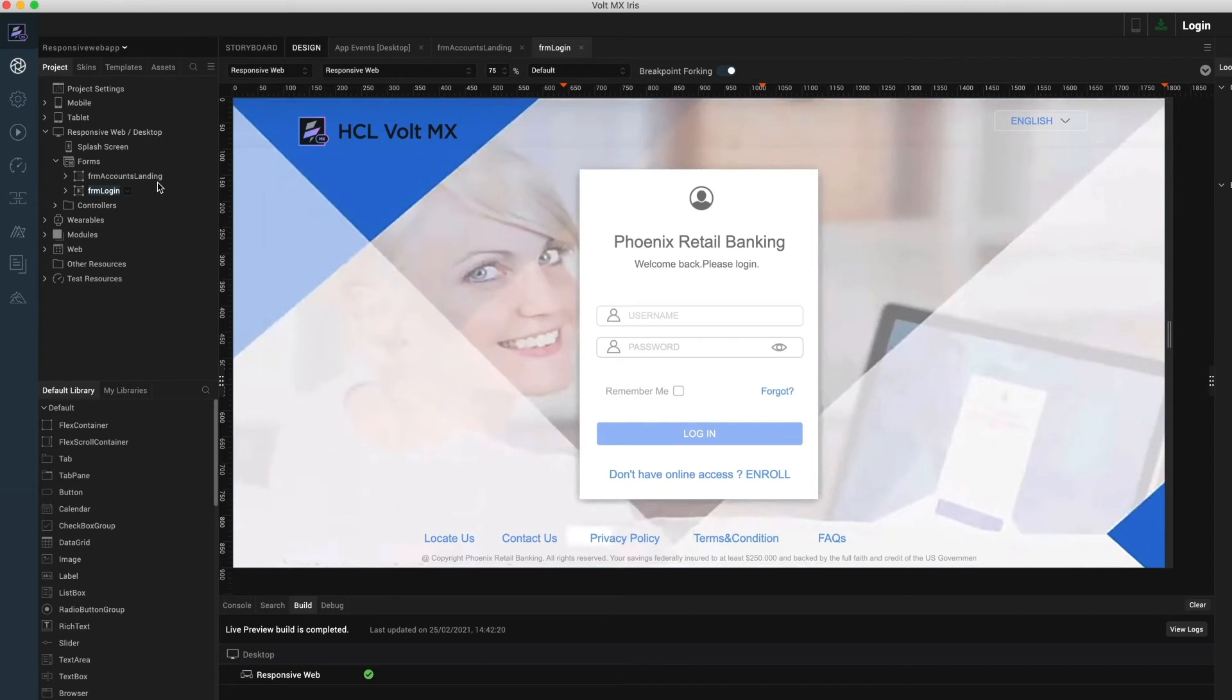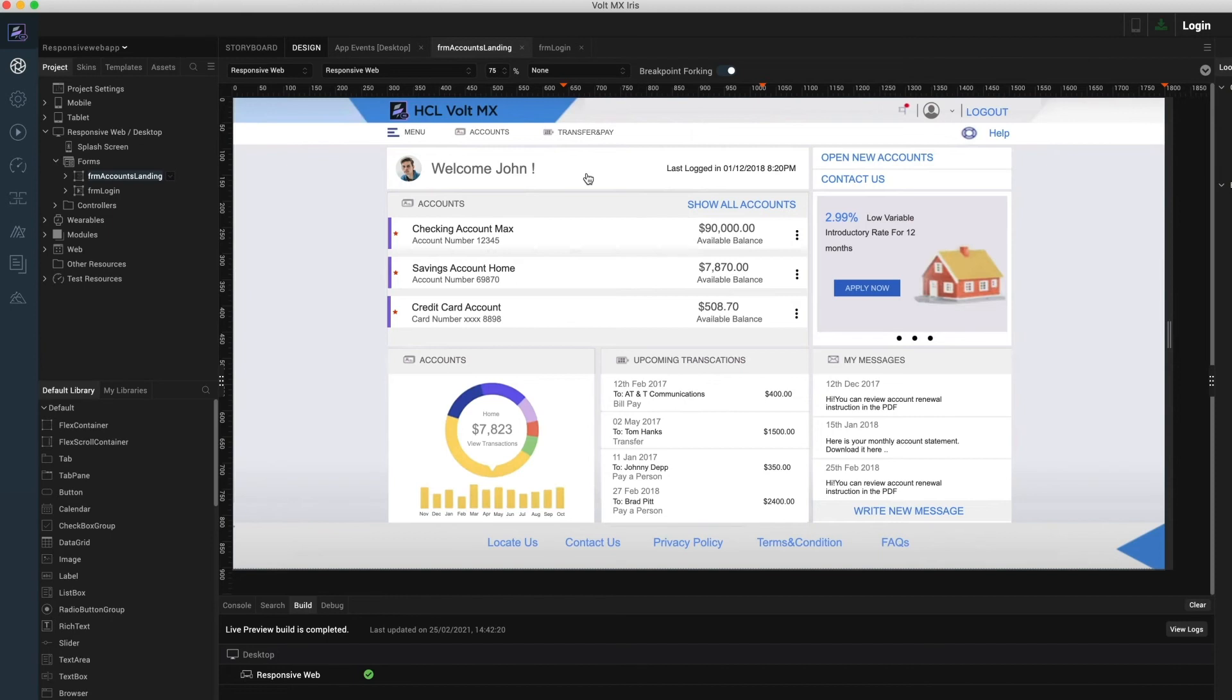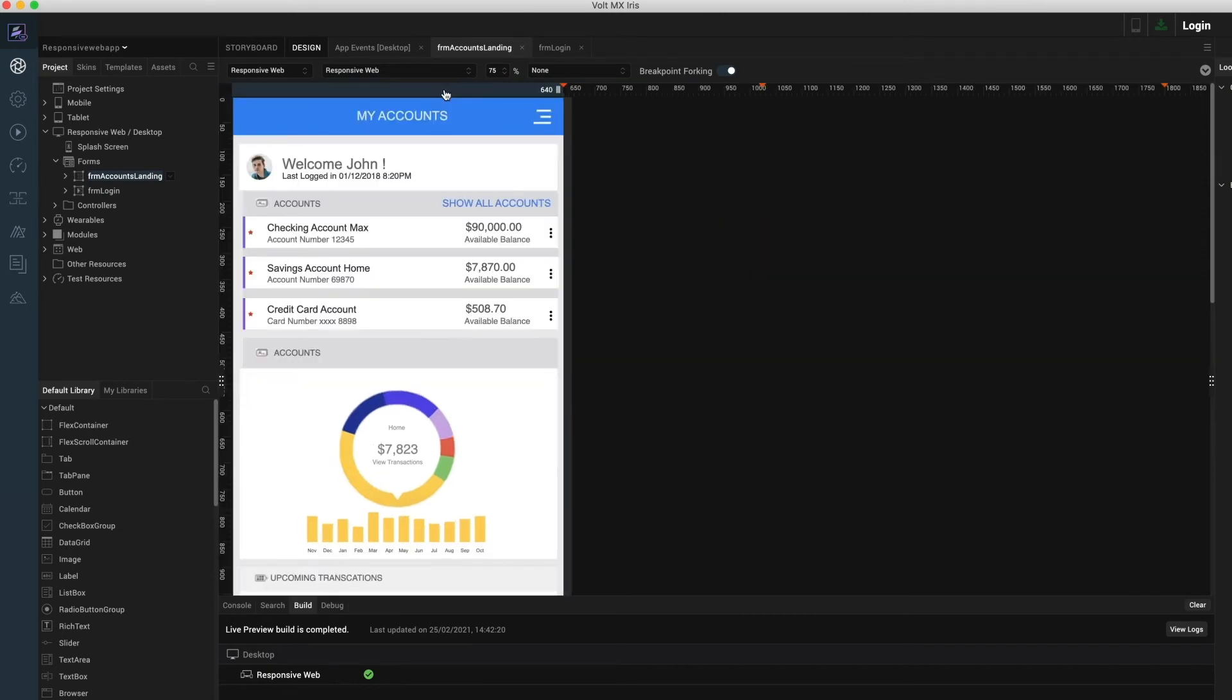Now let us move to the accounts landing screen. The layout of this form is sophisticated and includes the usage of many widgets. The form is designed using a column-based layout. As I navigate through the different breakpoints, notice how the number of columns in my design change. The desktop breakpoint or the desktop layout is designed using a three-column layout, the tablet breakpoint uses a two-column layout, and finally the mobile breakpoint is just a single column layout. These are some of the standard design concepts for a responsive web application. Volt MX Iris simplifies it through its flex layout mechanism and the component architecture.